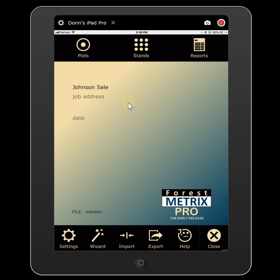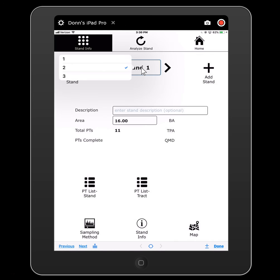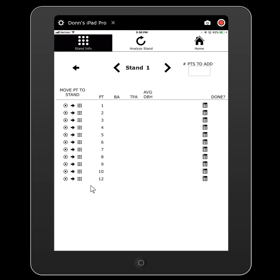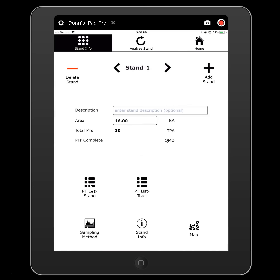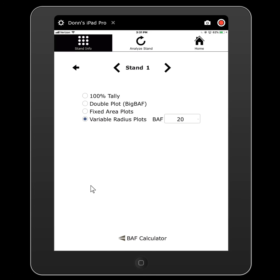So we started this new cruise file, and you see at the bottom you have some file functions you can go into. Our data collection is going to happen primarily at the plot level, so let's go first to stands. This is where you can take a look at the stands in this cruise. I populated this cruise file with three stands, and I can flip through them individually and look at things like my plot list where I can see all the plots in a stand. I can stratify plots — meaning I can move plots to different stands — and I can look at my sampling method. You can change your sampling method from one stand to another; for example, if you have a heavy cutover stand right next to a thick softwood stand.